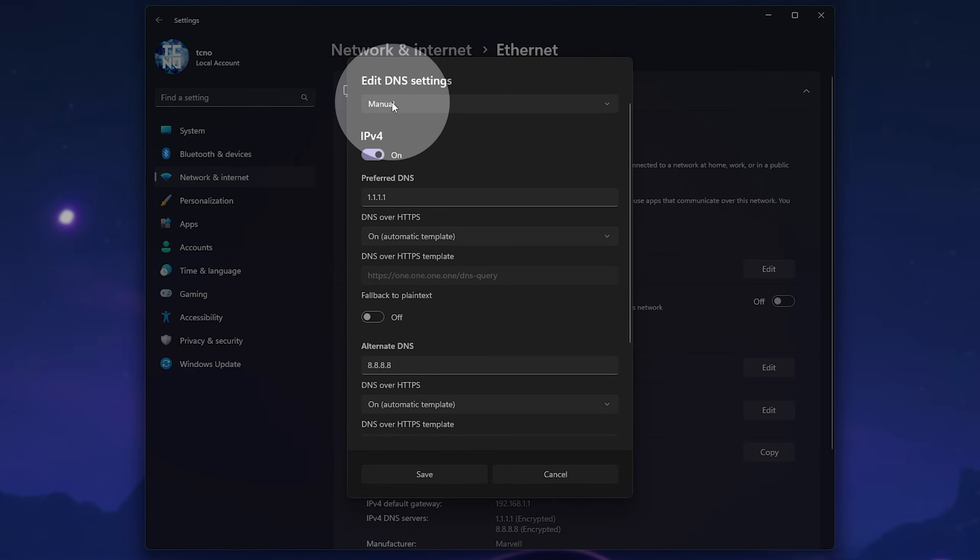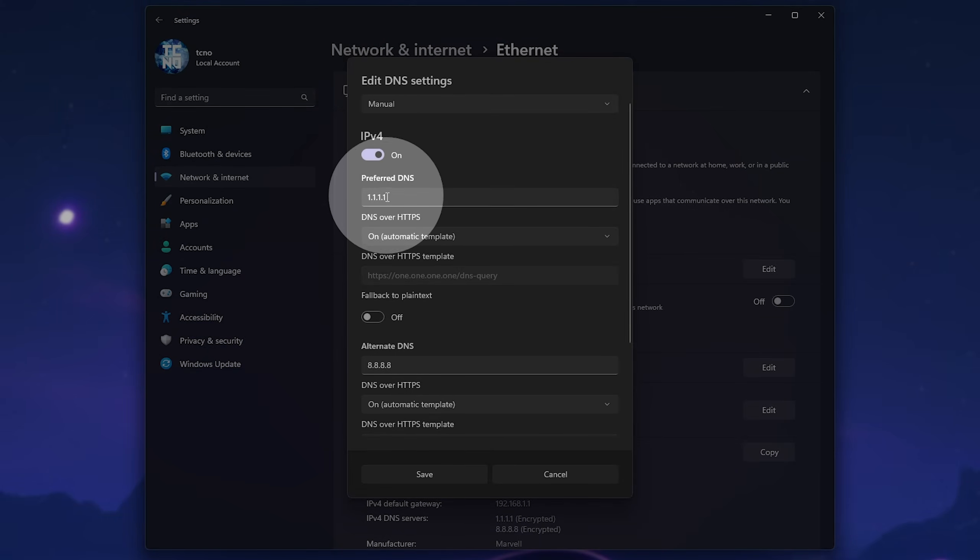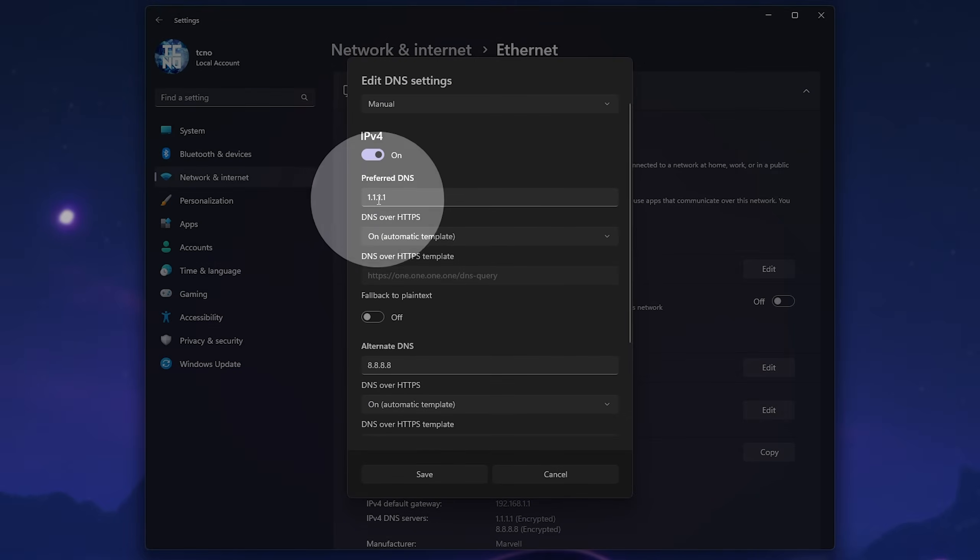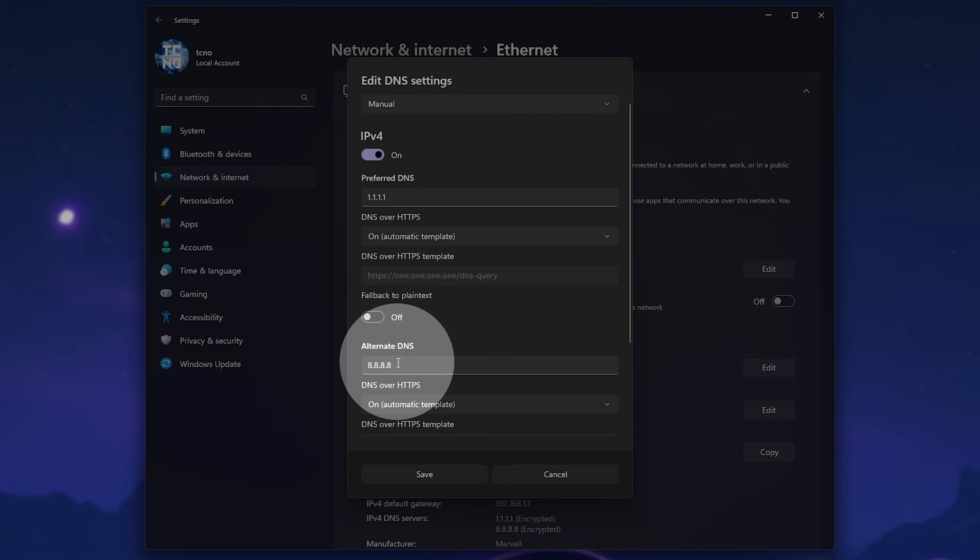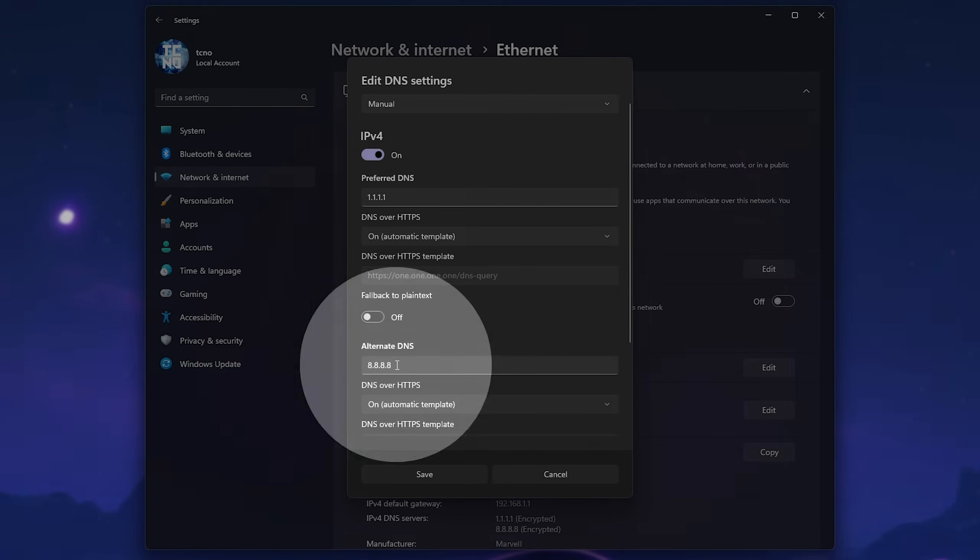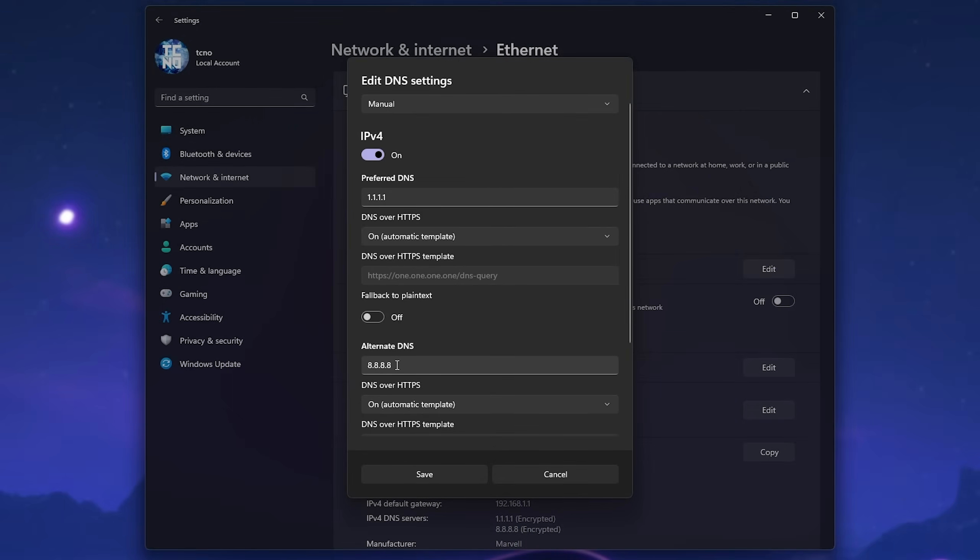Then change it to Manual from Auto, enable IPv4. And for your preferred DNS, enter 1.1.1.1 for Cloudflare. And in the alternate, enter 8.8.8.8 for Google. Of course, one may be slightly faster than the other. Cloudflare seems to have the edge for speed, but you can swap these around as you like. Then just click Save.